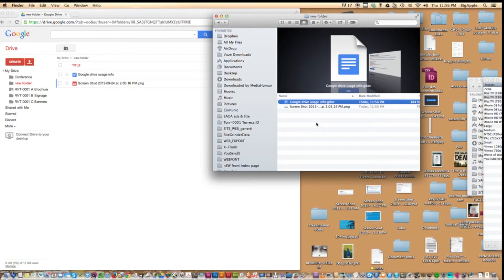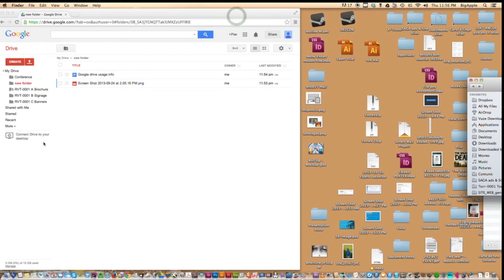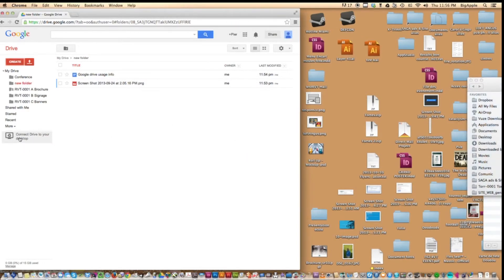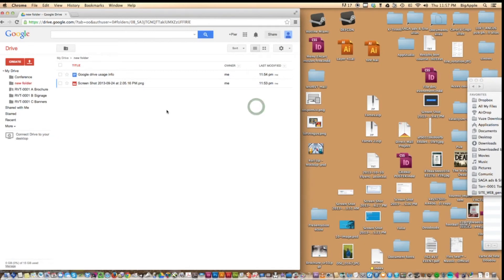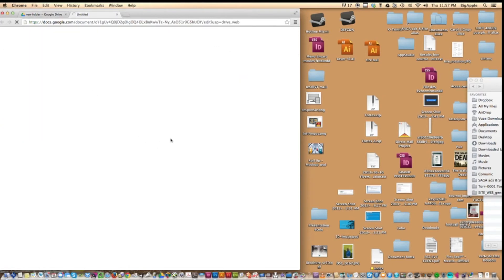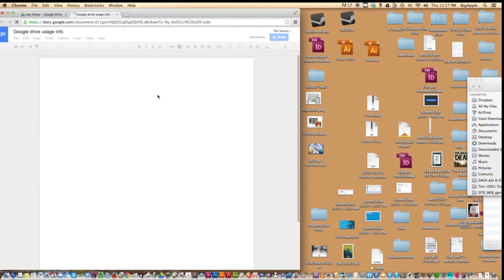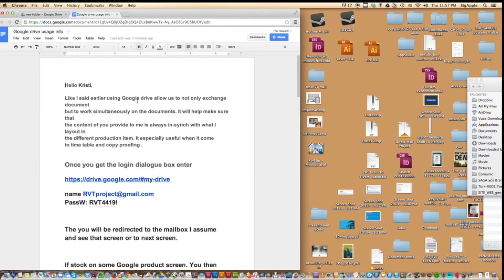Whatever I put there is replicated on my hard drive. You can do the same by hitting the Connect Google Drive to Your Desktop button. I'm using a Mac, so it says Download Drive for Mac, but if you're using a PC it will say Download Drive for PC. Follow the instructions and you'll end up with an equivalent setup. The other great thing is that I can share any document I've created in Google Doc with another person, but that person has to have a Google account. I hit the Share button here.